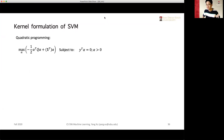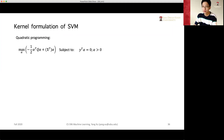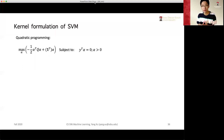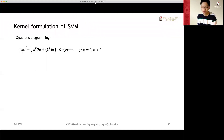Hello, welcome back. Let's first do some review of the previous lecture. We basically formulated the problem of the support vector machine model, SVM model, as an optimization problem with constraints.